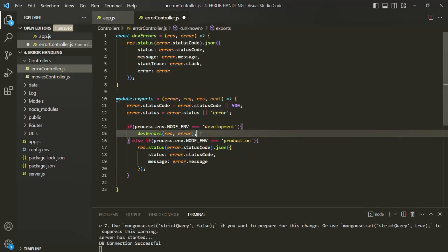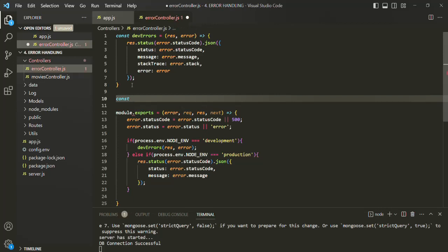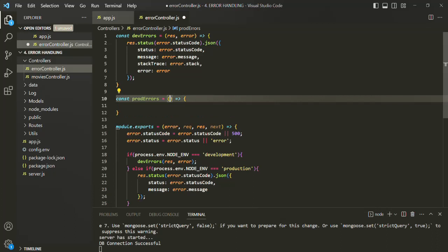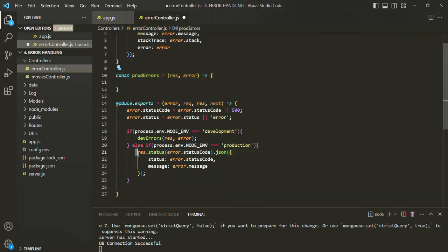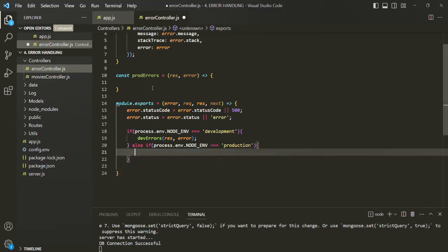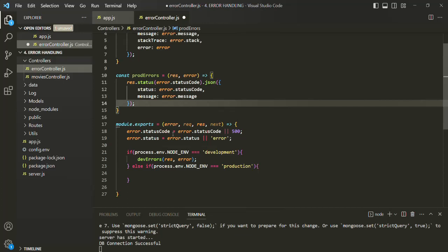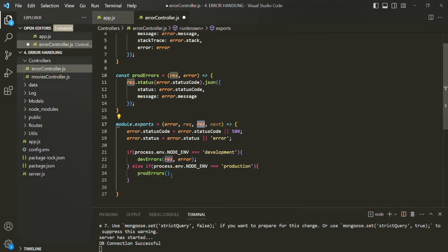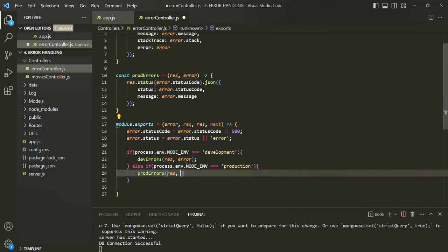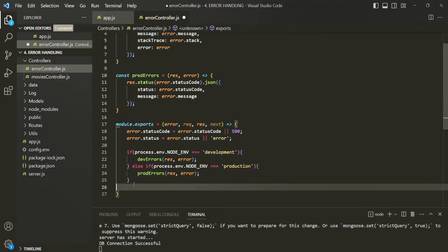Let's create another function called prodError. This one will also receive the response and the error object. I'll cut the production response code and paste it inside this function. Then inside the else-if statement, I'll call this function, passing the response object as the first parameter and the error object as the second parameter. So now this error handler function looks a bit leaner.